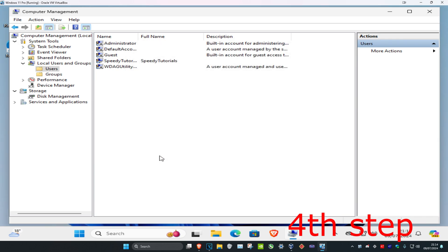Now you want to restart your computer and the problem should be fixed. And by the way, this admin option that you just did is optional. You don't have to do it but you can do it if you want to.